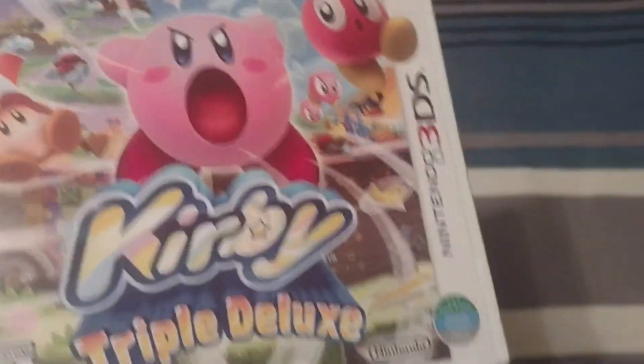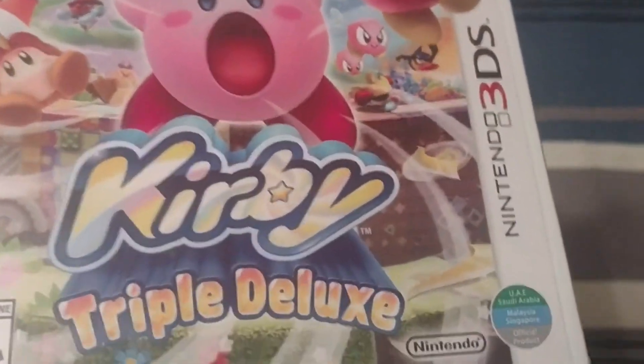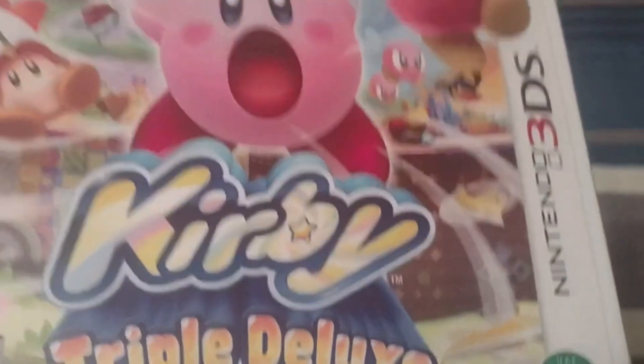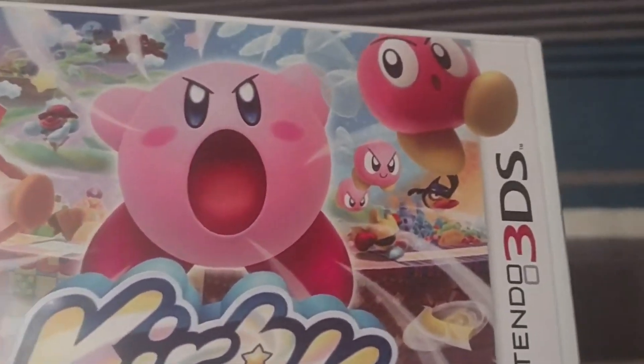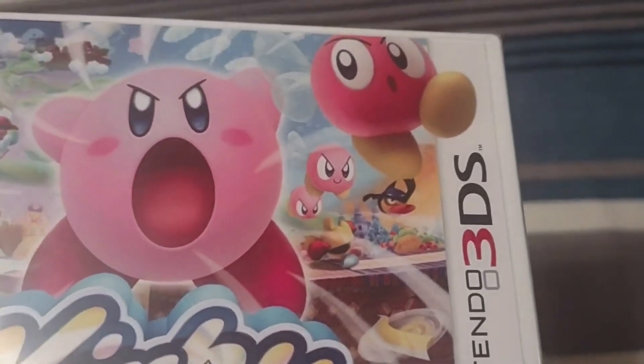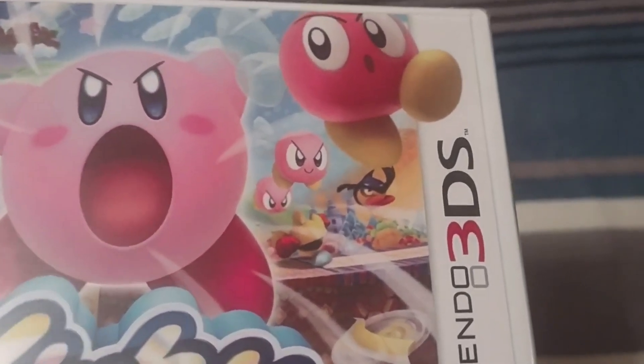Bell? Ah, here we have it. Kirby's Triple Deluxe. So, we got Kirby inhaling, got some beetles.